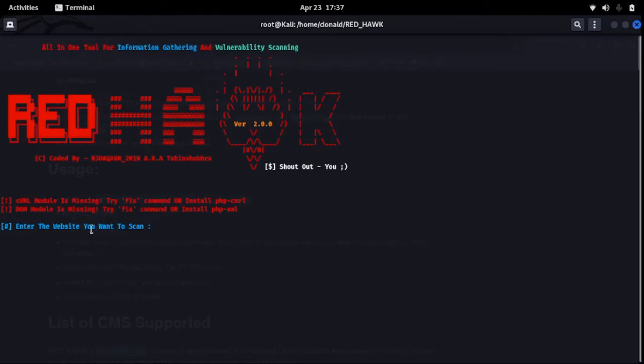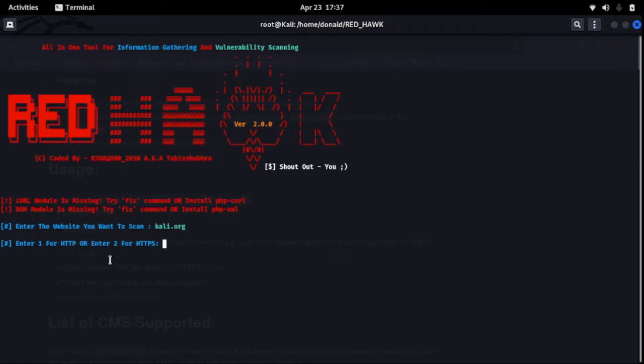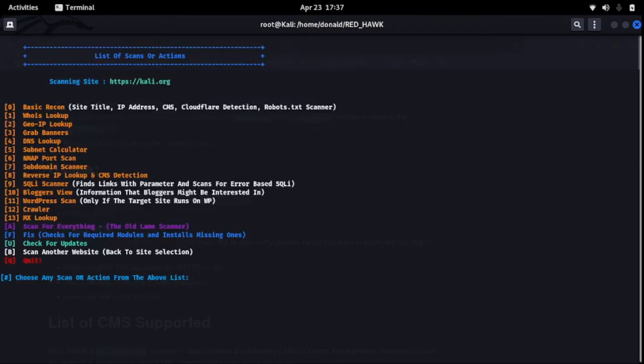Okay, enter the website you want to scan. Let's say kali.org, enter. Enter one for HTTP. Is it an HTTP site or HTTPS? I think kali.org is HTTPS, enter. Okay, now you see all the options that are available for you. So feel free to enjoy the tool.